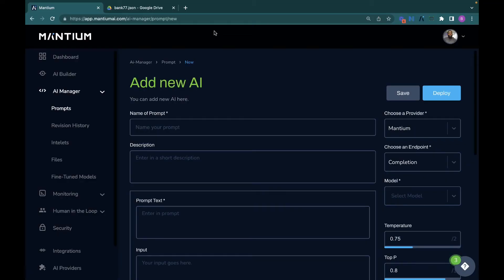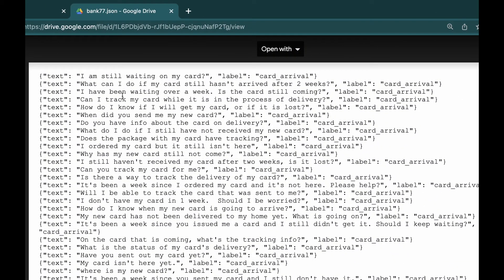We're building the intent classifier with the OpenAI GPT-3 model. Before doing that, you need to upload your classification file, which is somewhat like a training file. This is the bank77.json file. For an intent classifier to work, the model must first be provided examples of text and labels.